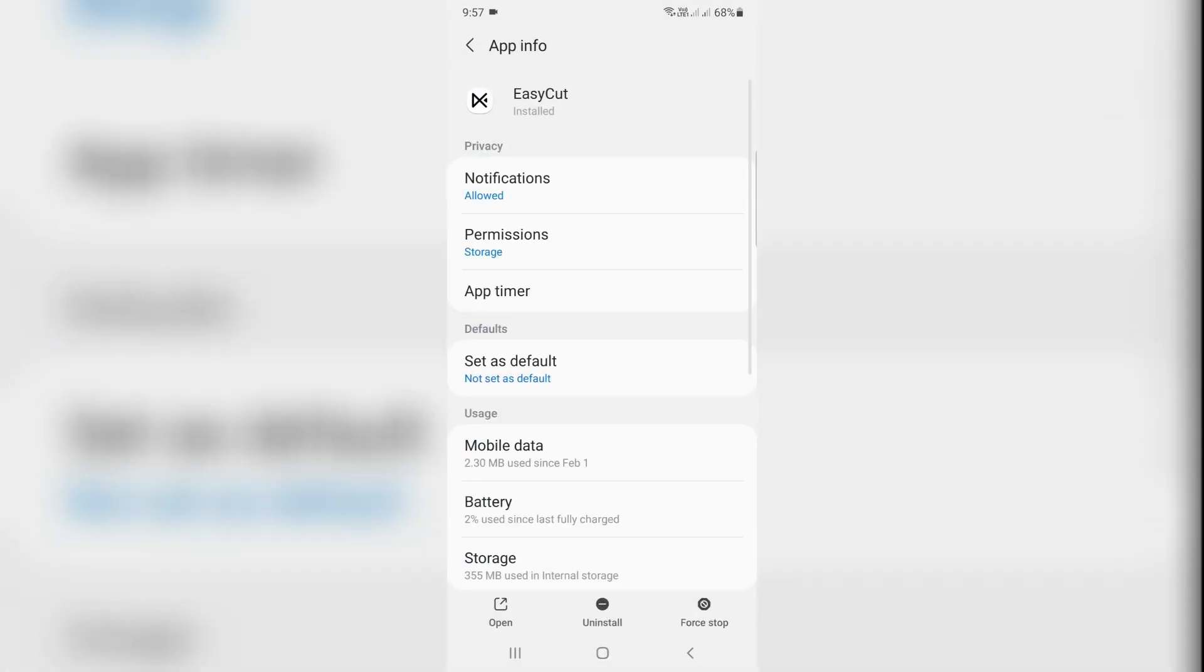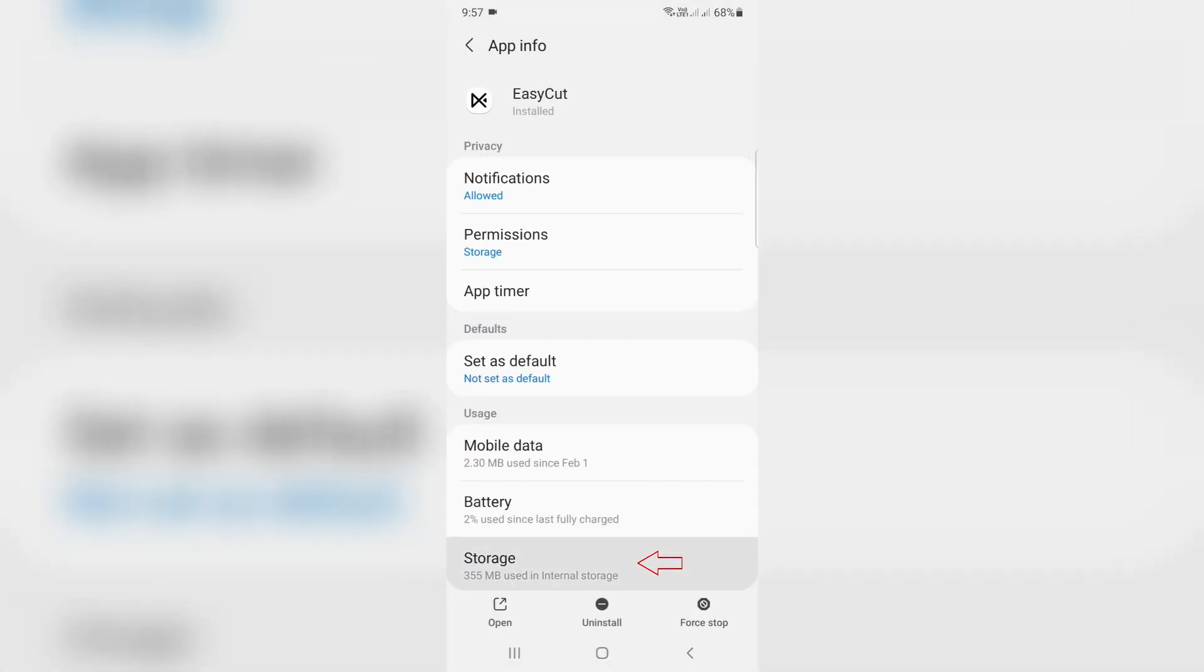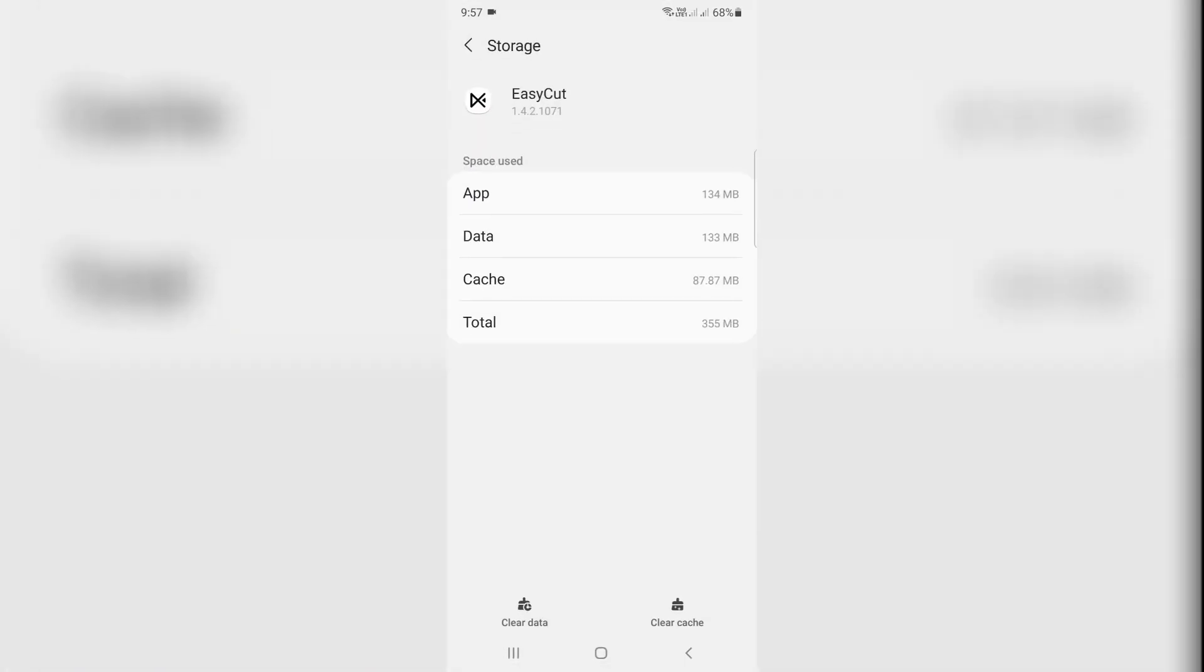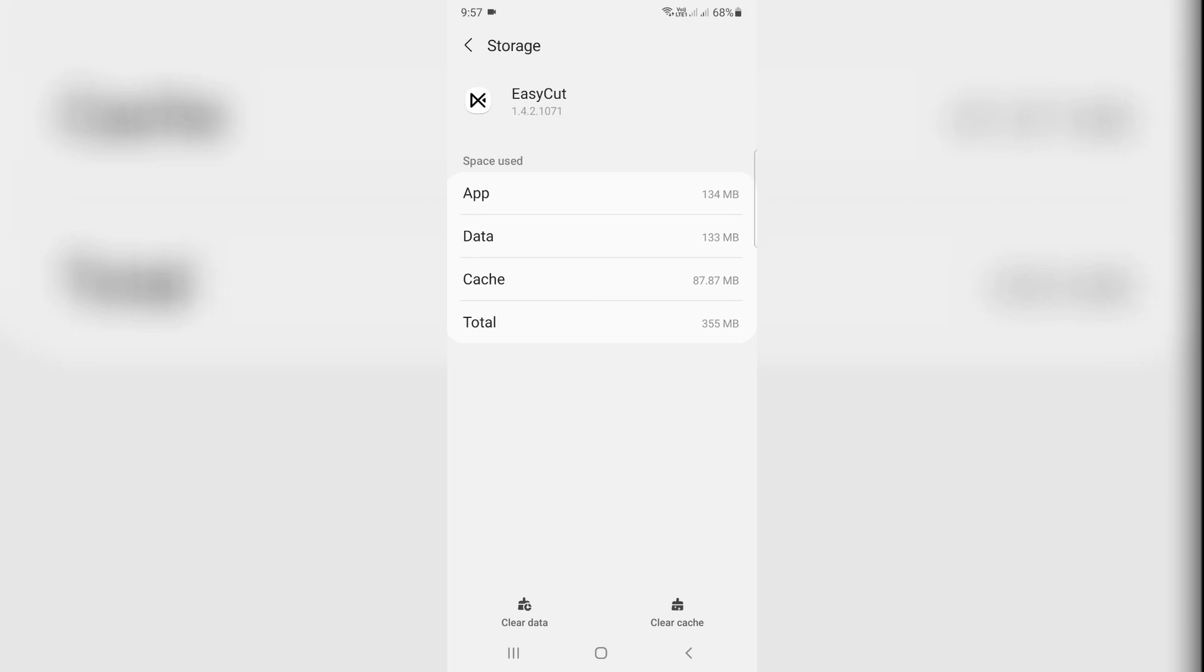Here you can go to the storage page and finally click to clear data. But friends, before doing this process, just save your previously edited documents.